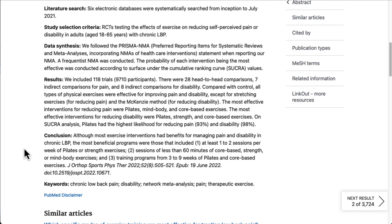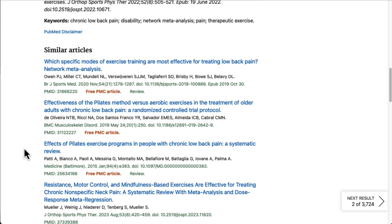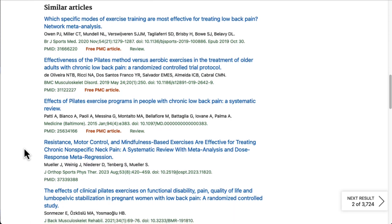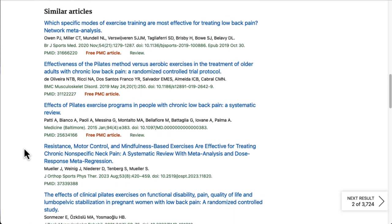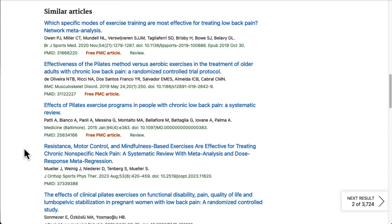As we continue down the page, we'll see the Similar Articles section. PubMed automatically identifies other research that's likely relevant to this topic. This isn't a comprehensive listing of all relevant research, but it can be a good way to find a few more useful articles or search terms.